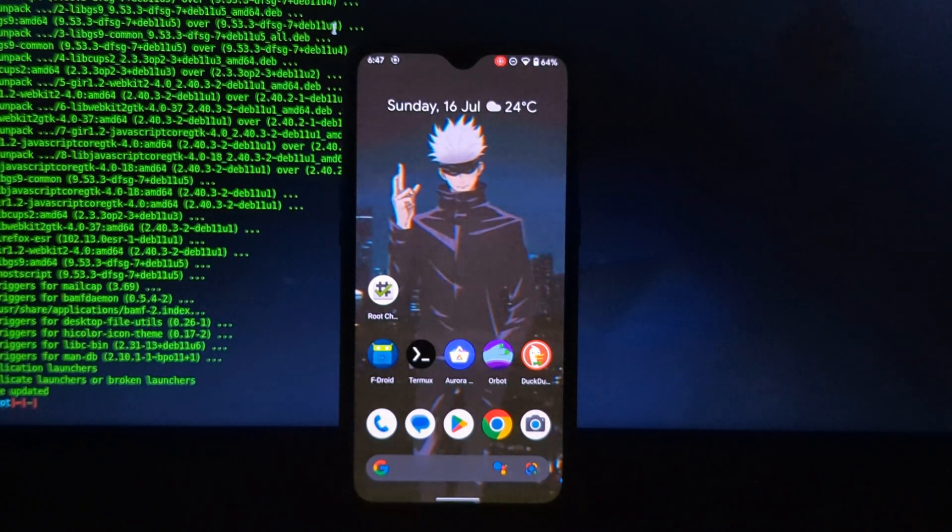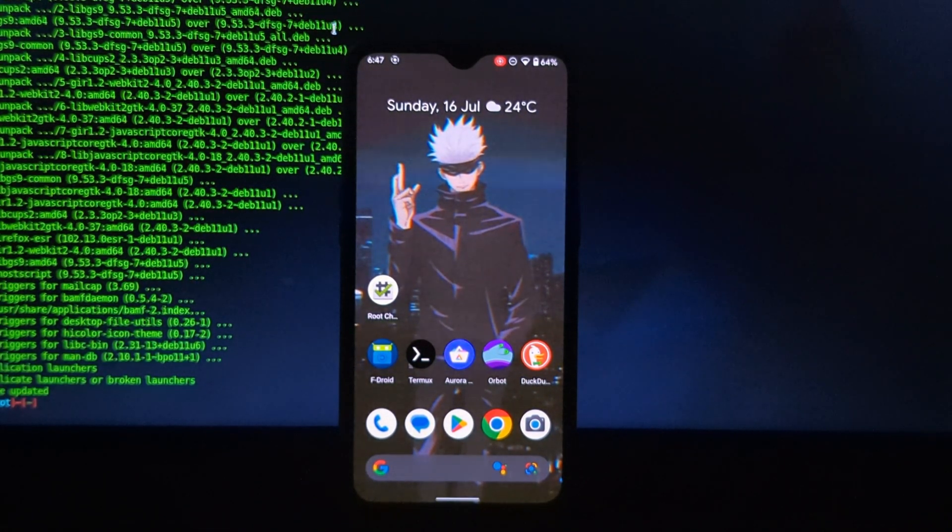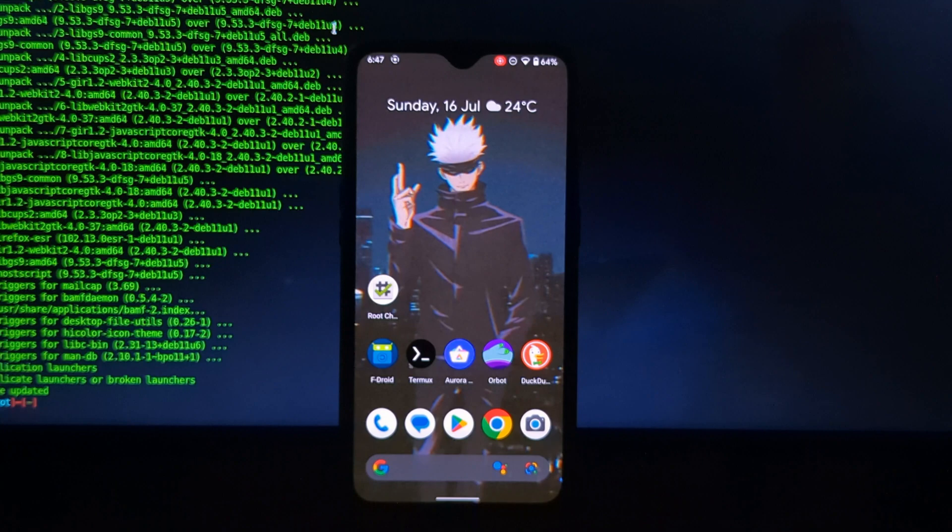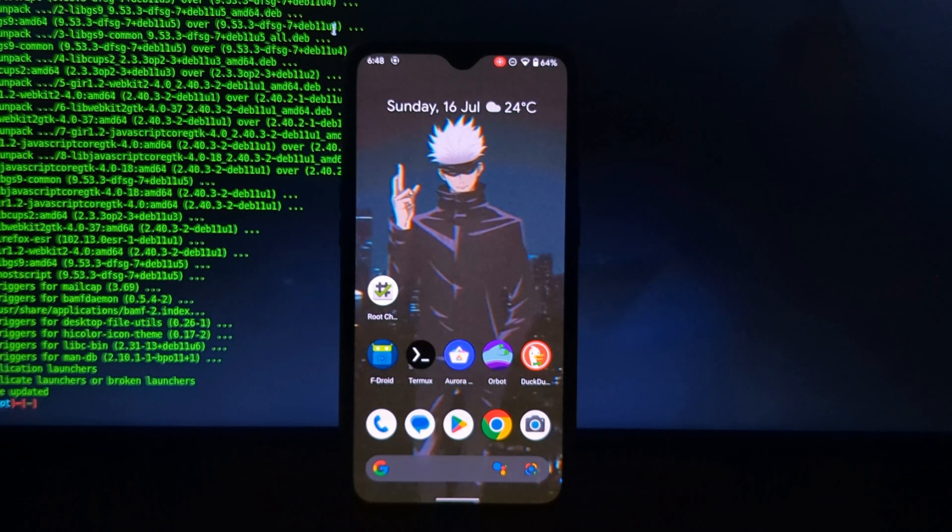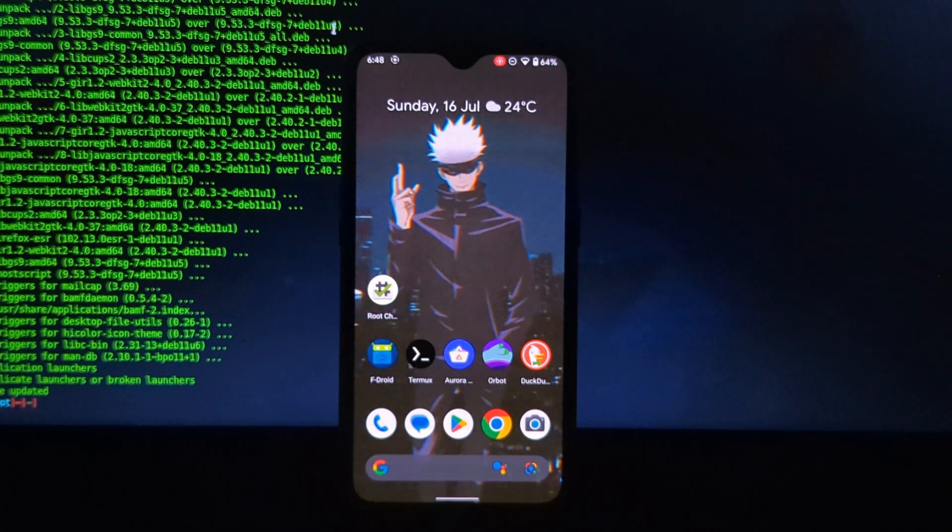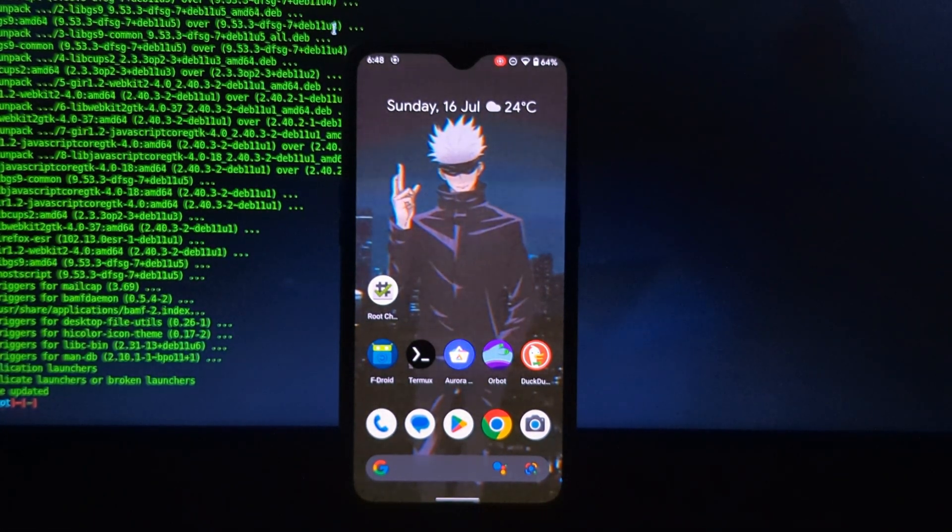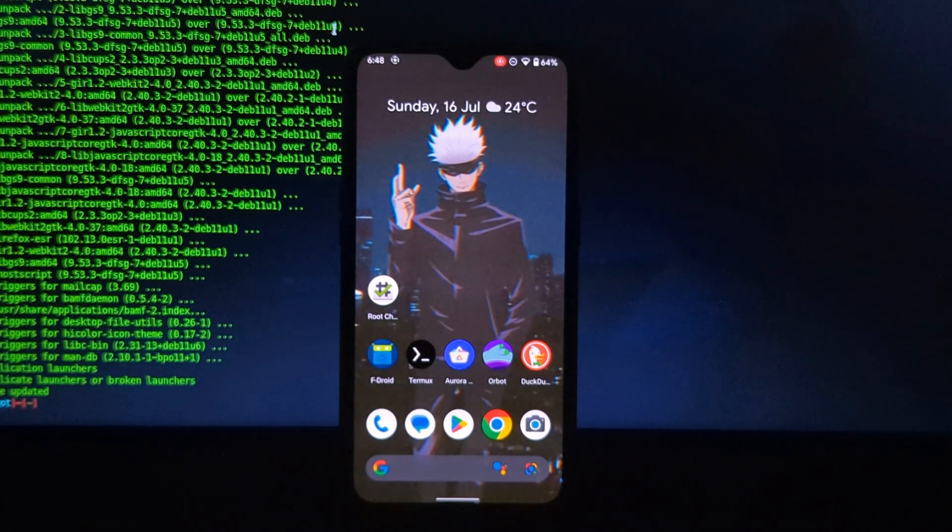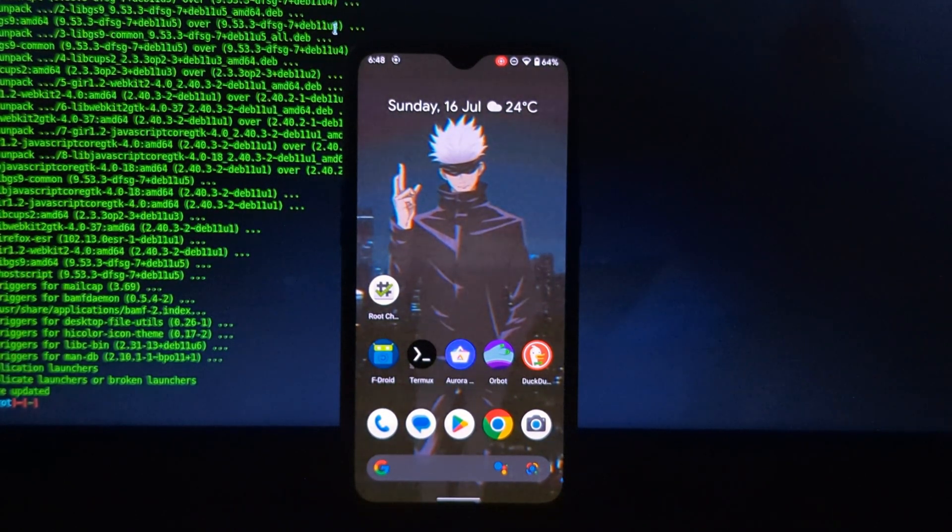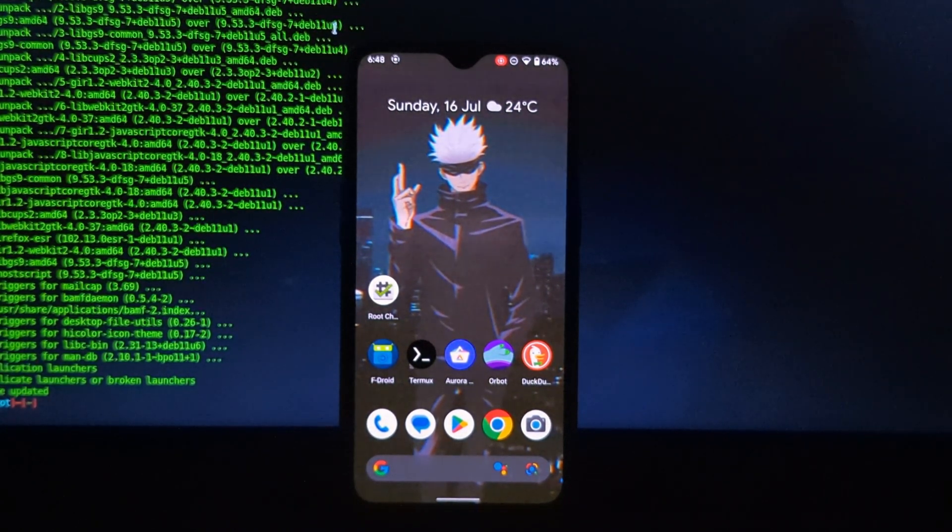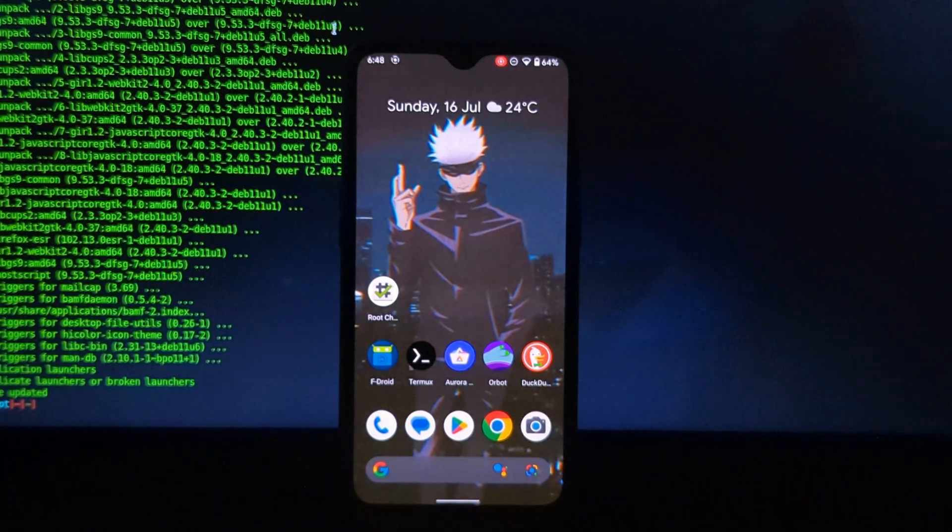Hello guys, welcome back to another video. In this video we will see how to install Kali NetHunter on any Android phone without root. Yes, you heard right, you can install Kali NetHunter on non-rooted devices too.